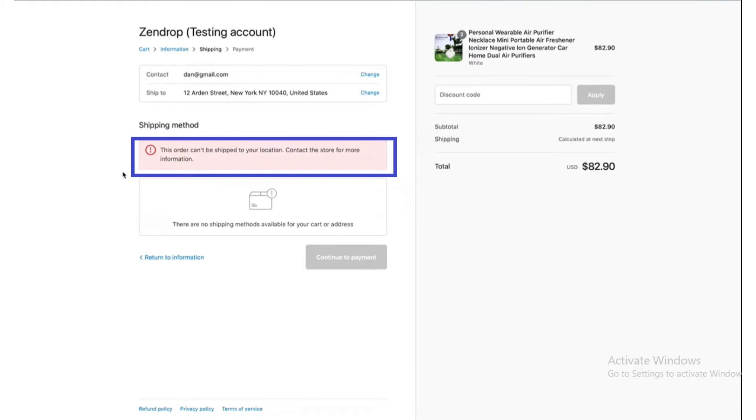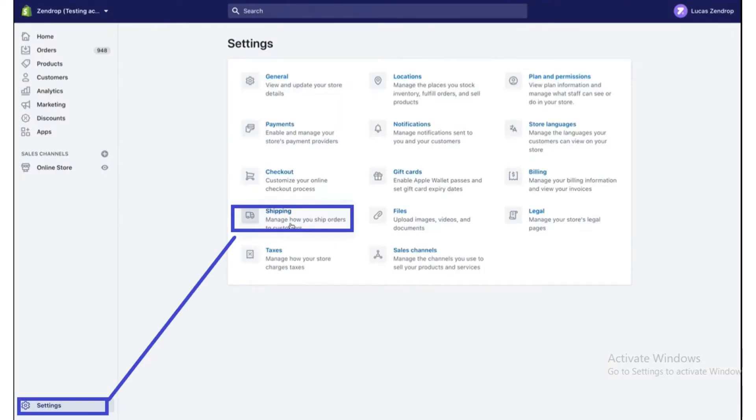Let's get started. Open the shipping page where the error occurred, then go to your Shopify admin page and click on the Settings button.